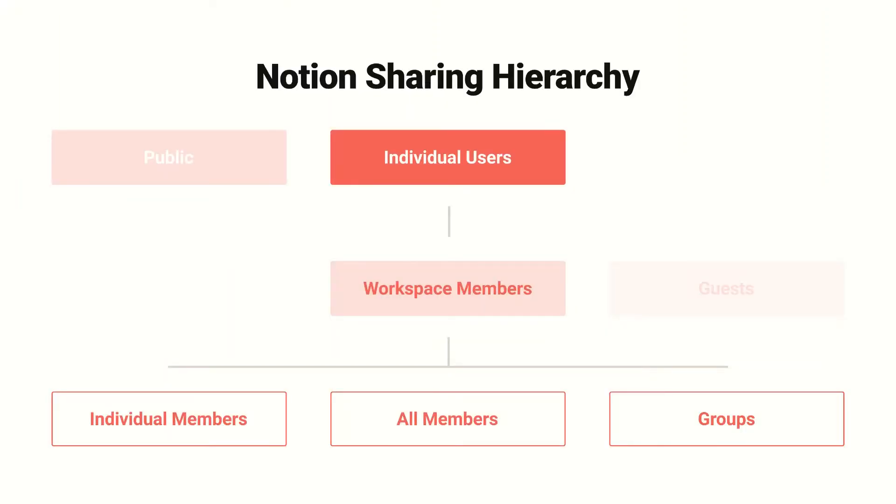And then we also have groups. Admins can group members together to make it easy to share pages with them as units. For example, you might have a marketing group for sharing marketing-focused pages rather than sharing those pages with each member of the marketing team individually.